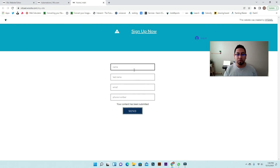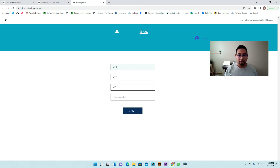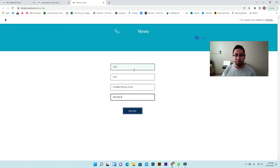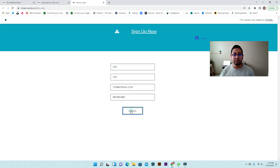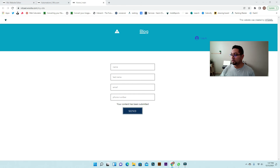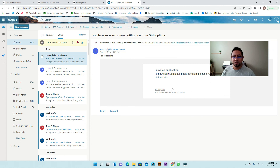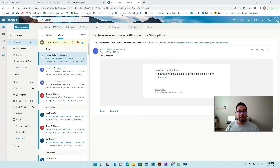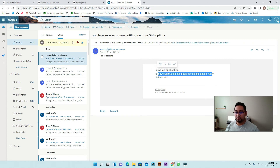Now we can test it. Go back to the form, fill in the test data including a phone number, and submit. We should be getting an email shortly. After submitting the application, the notification came in — it says new job application, new submission has been completed, please verify information. As you can see, it works.